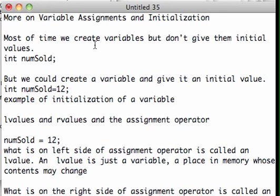Most of the time when we create variables, we don't give them any initial value. We just create them. Like in this case, I say int numSold. numSold is a variable of type int. It can only hold a whole number, but I didn't give numSold an initial value.